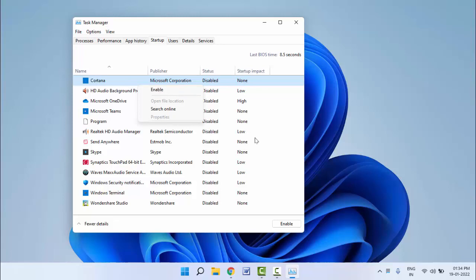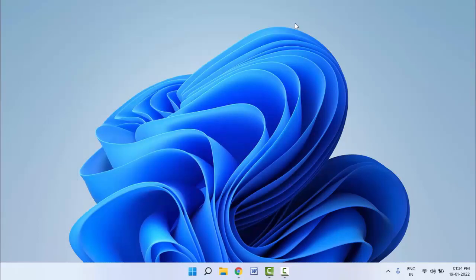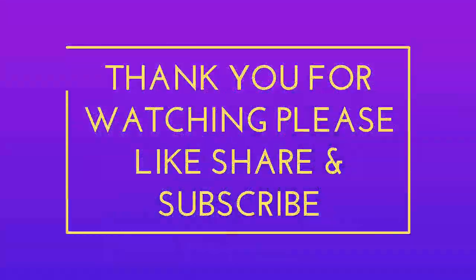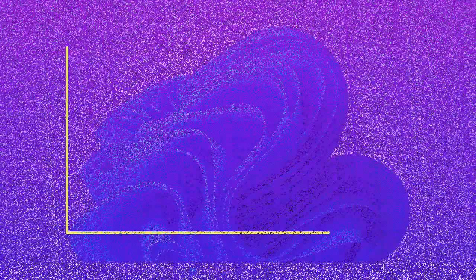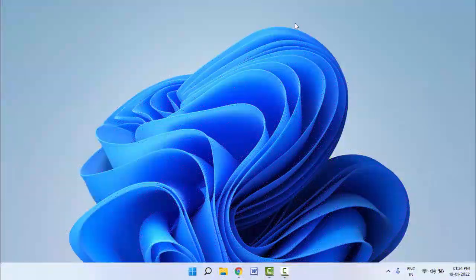So those are the two methods to disable startup apps on Windows 11. That's it for today — this was a short and simple video. Hope you enjoyed it. If you did, please don't leave without liking, sharing, and subscribing to our channel. Thank you very much.